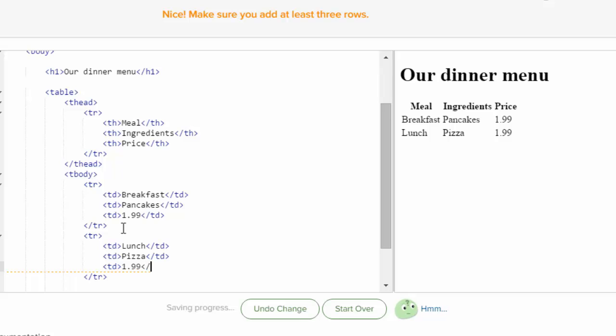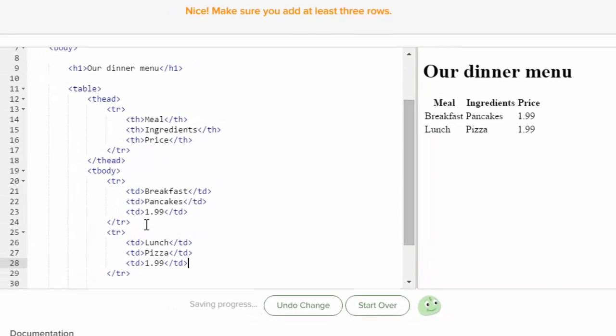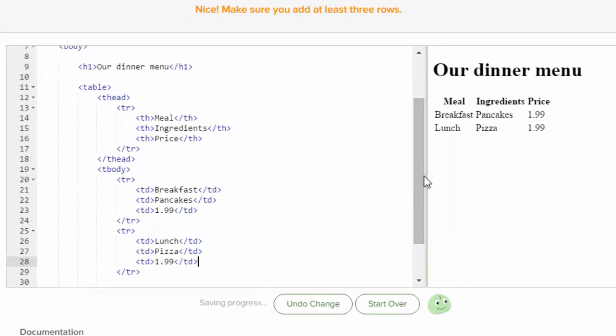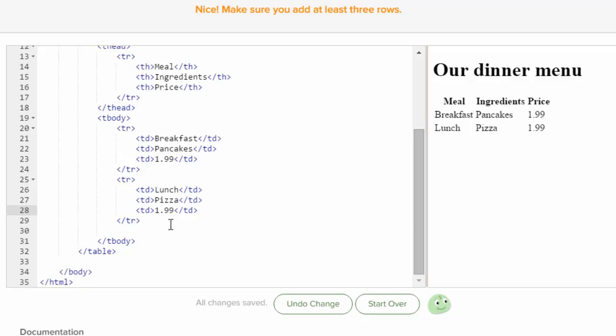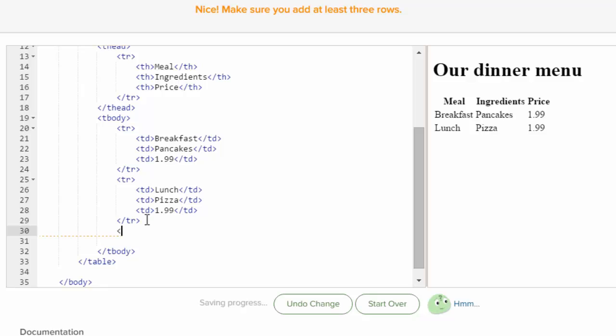And we're going to close it with table data, whoops, with a TD. Now, I'm going to scroll down and see how it's under table row. Underneath that table row, you're going to put the last row.